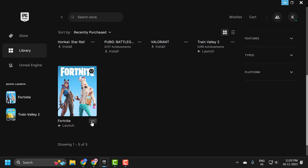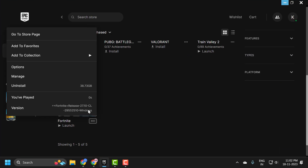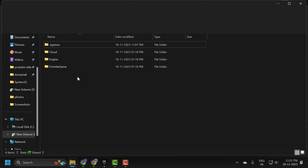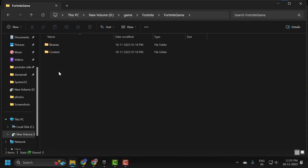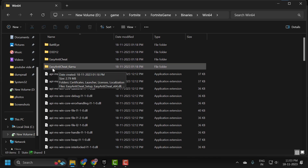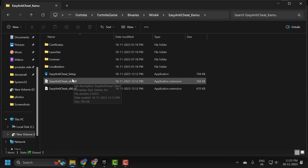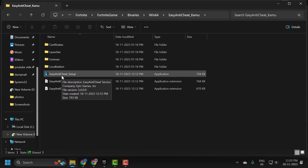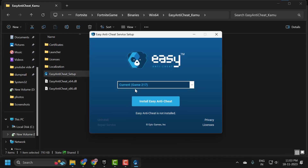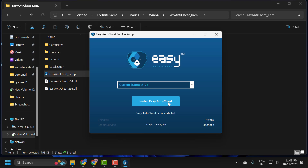To repair Easy Anti-Cheat, open up Epic Games, click the three-dot icon on Fortnite, click Manage, then click on the installed file location. Double click the Fortnite game folder, then Binaries, then Win64. Now double click on the EasyAntiCheat folder, then double click the EasyAntiCheat setup executable. Select the game from the dropdown — select the current game — then select Install Easy Anti-Cheat to repair it.